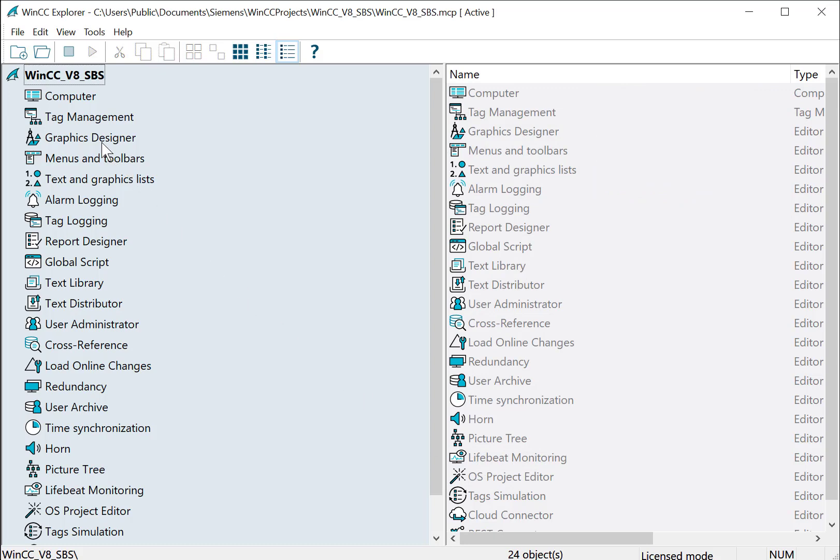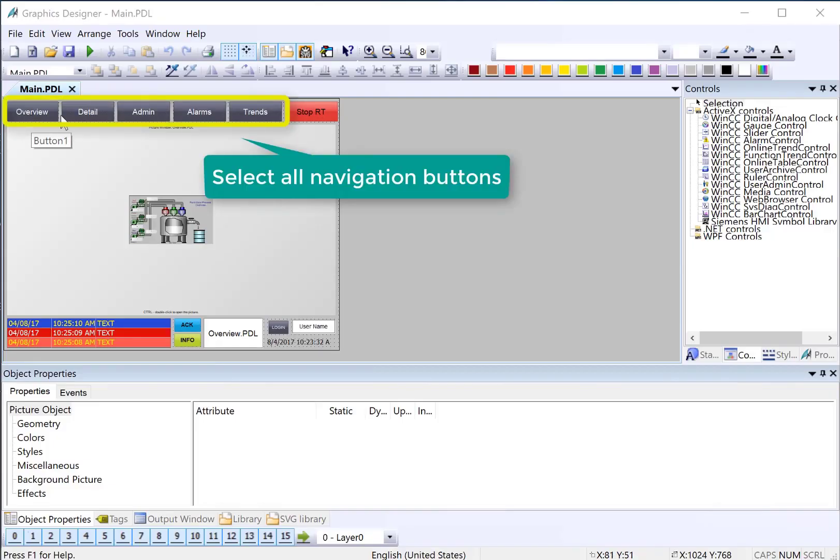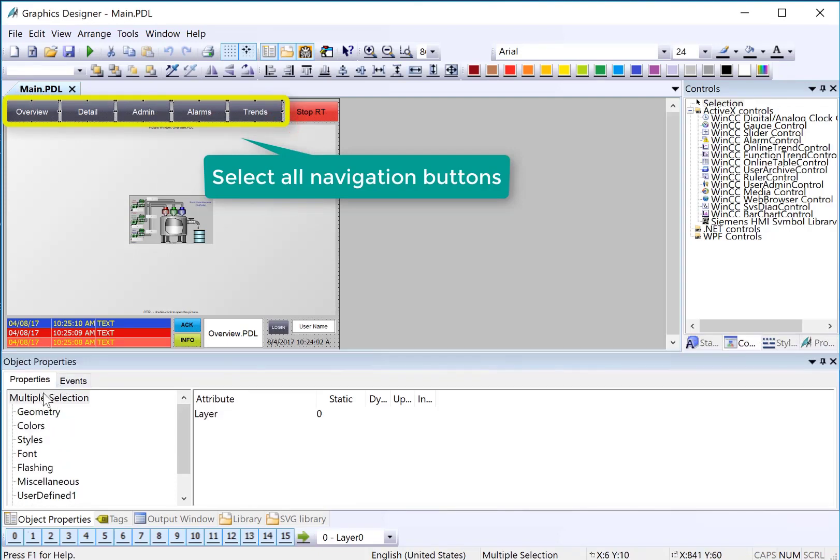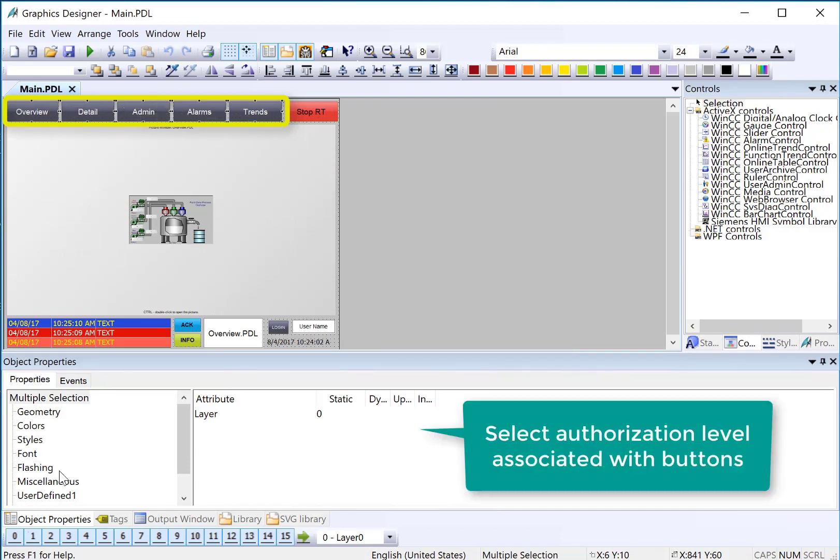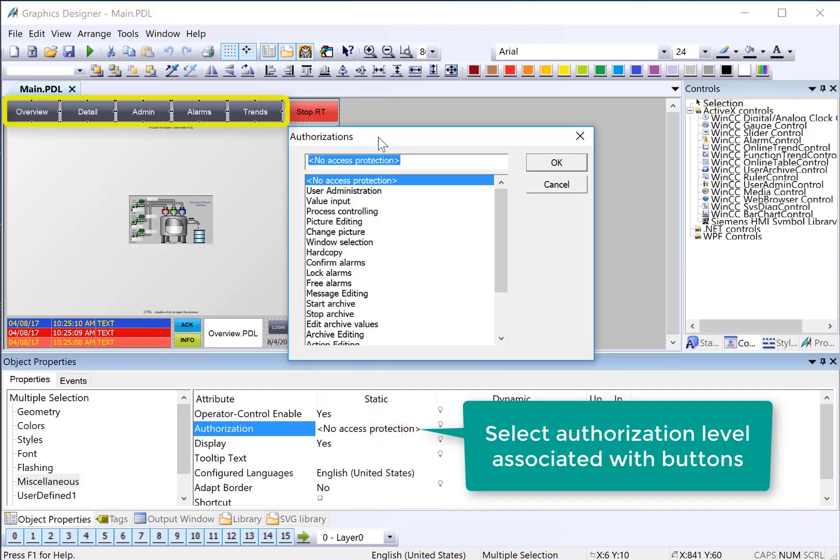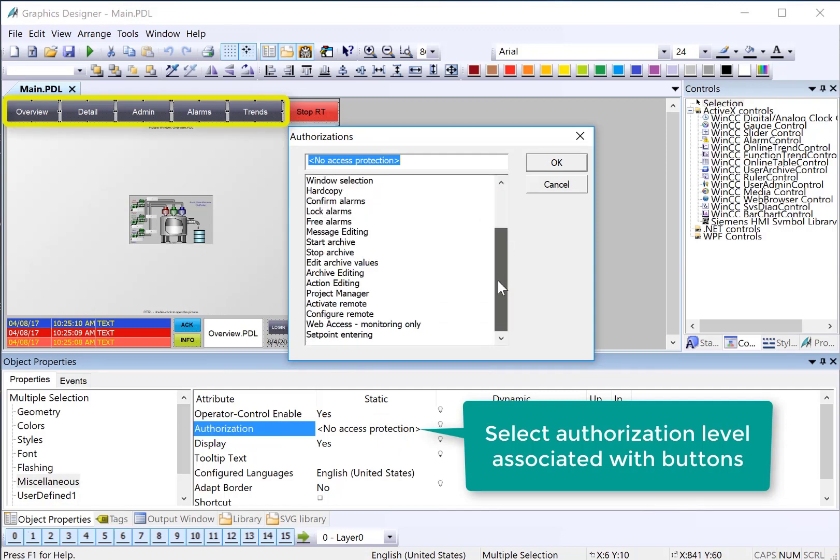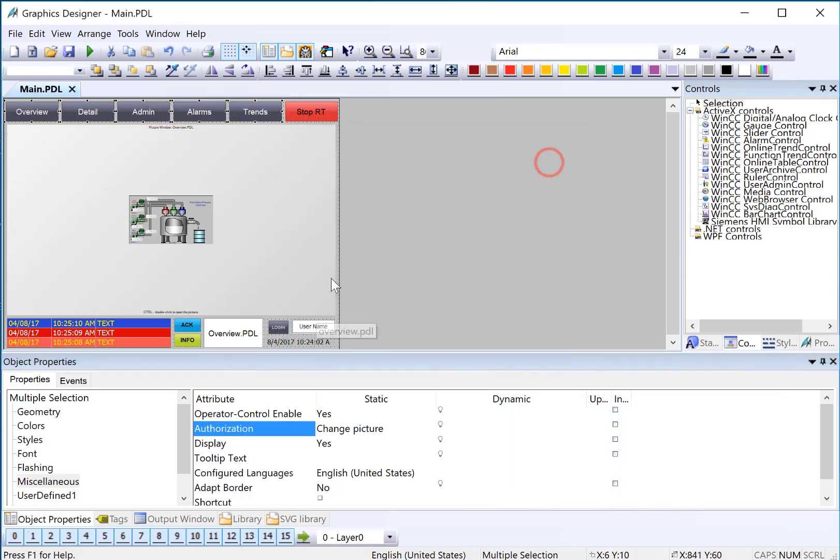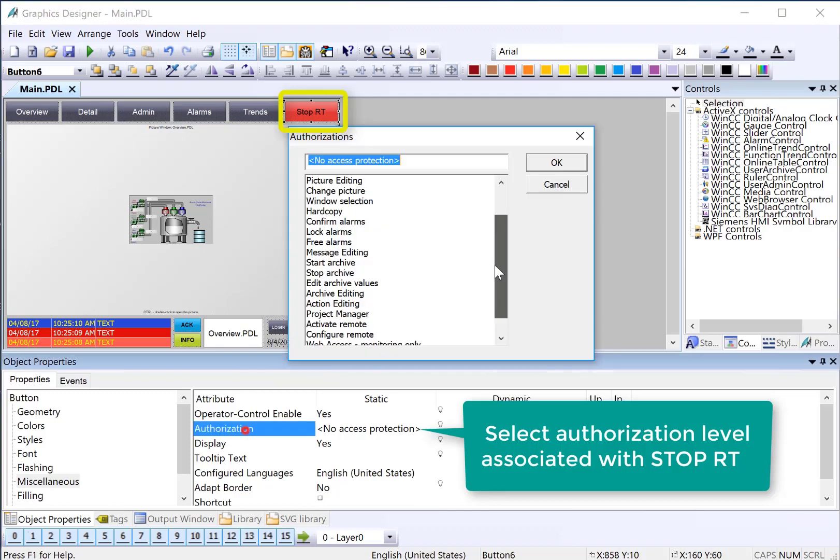Now we need to go into our graphics designer pages and assign authorization levels to the objects. We'll start with our navigation buttons. I'm just going to lasso all of our navigation buttons. In the properties dialog you can see it says multiple selection so that means it's properties of all these buttons. Under miscellaneous we have the authorization attribute and if we double click here it gives us the same list that we saw in user administrator. We're going to assign one of these to be required in order to access these buttons. So we will do change picture and just click OK. So each individually these buttons have the change picture authorization.